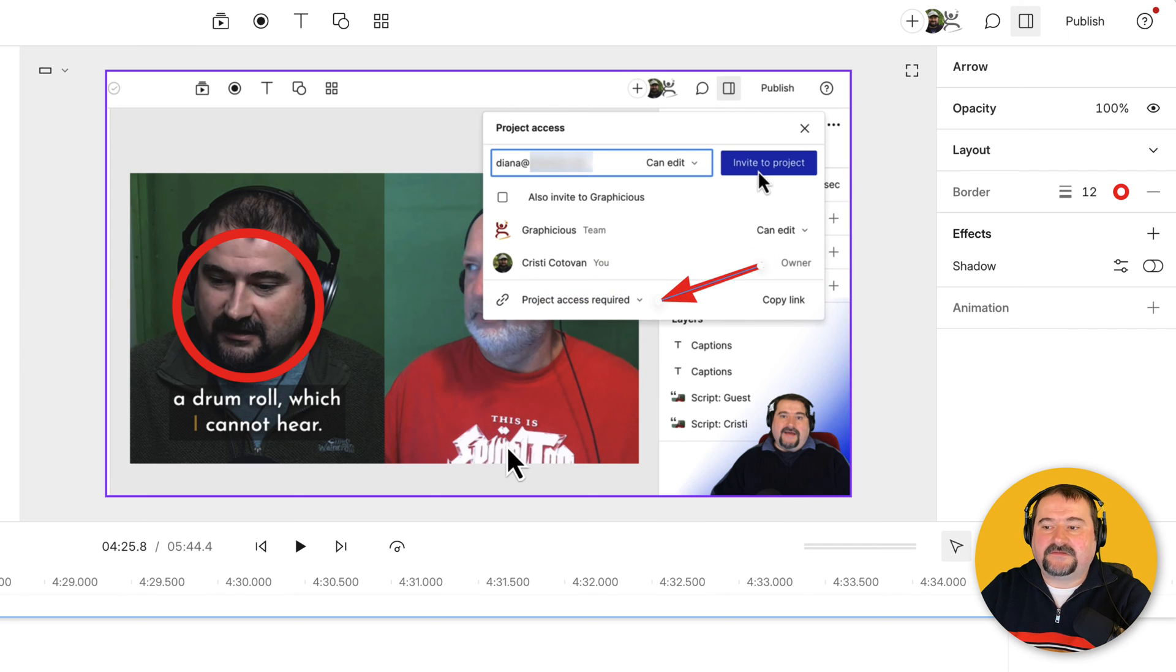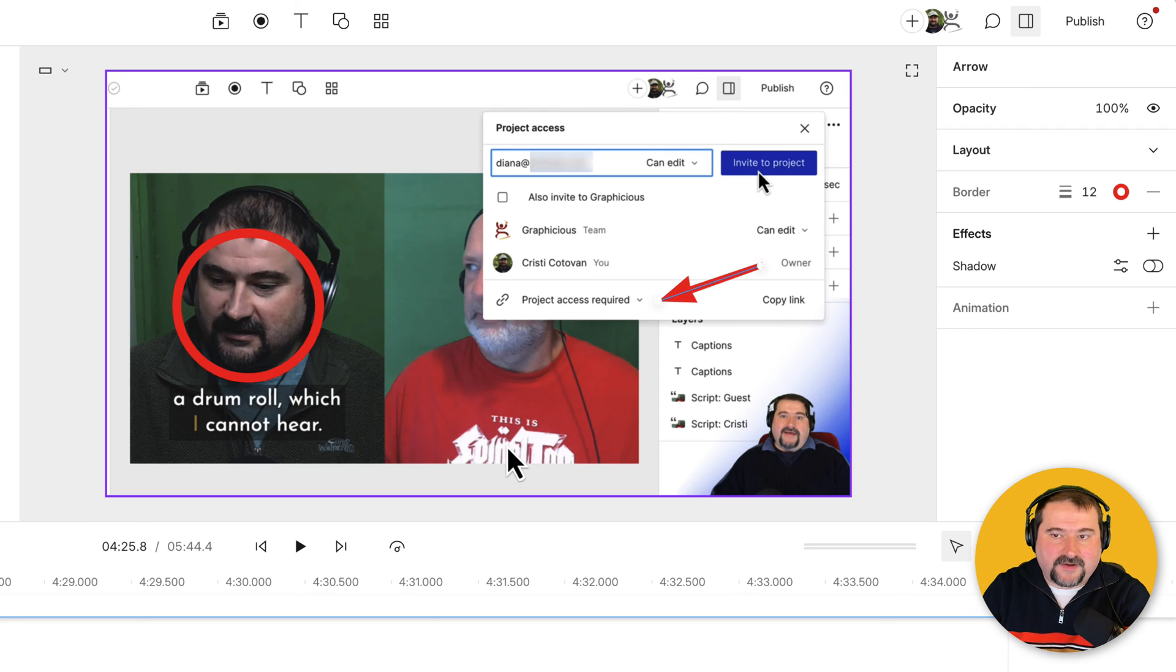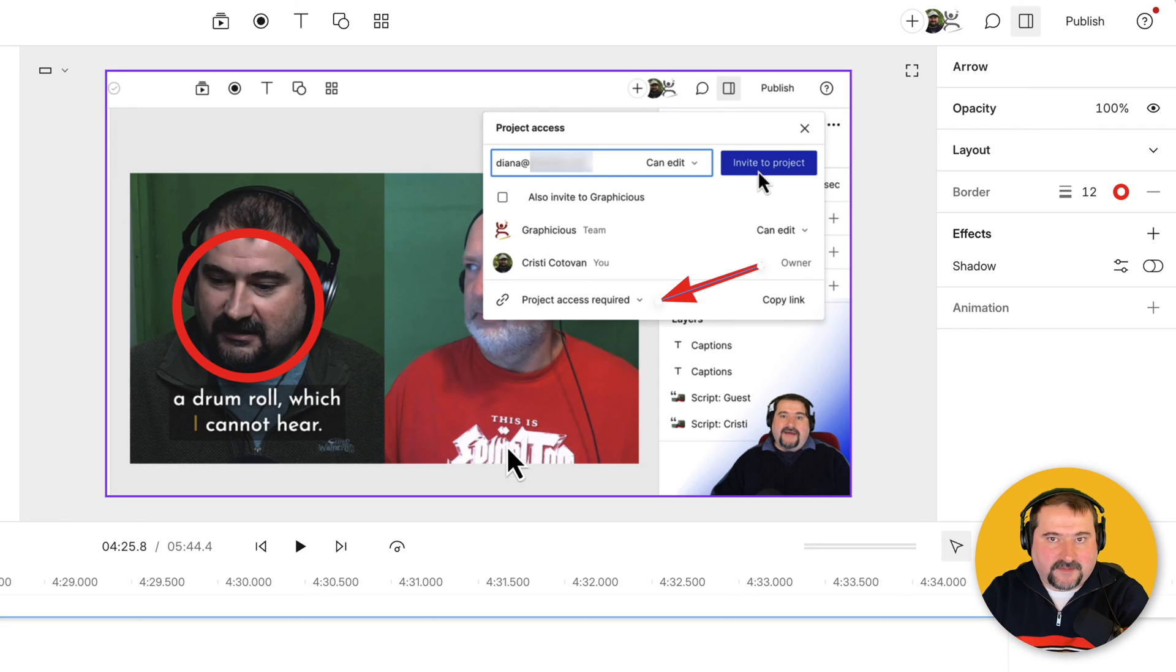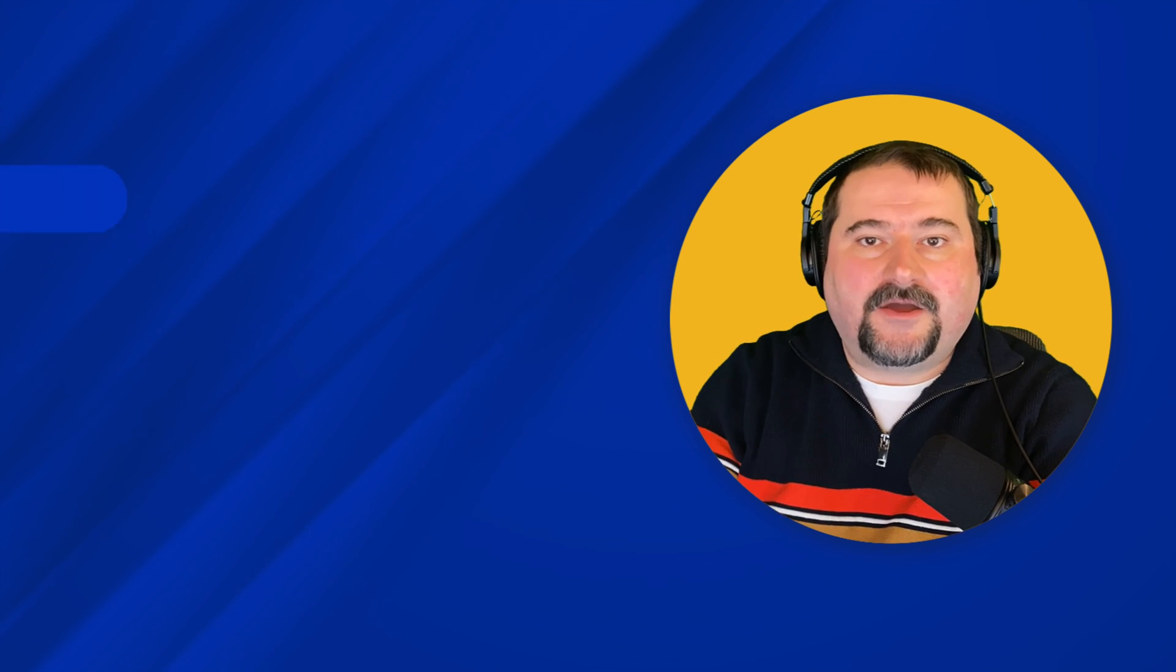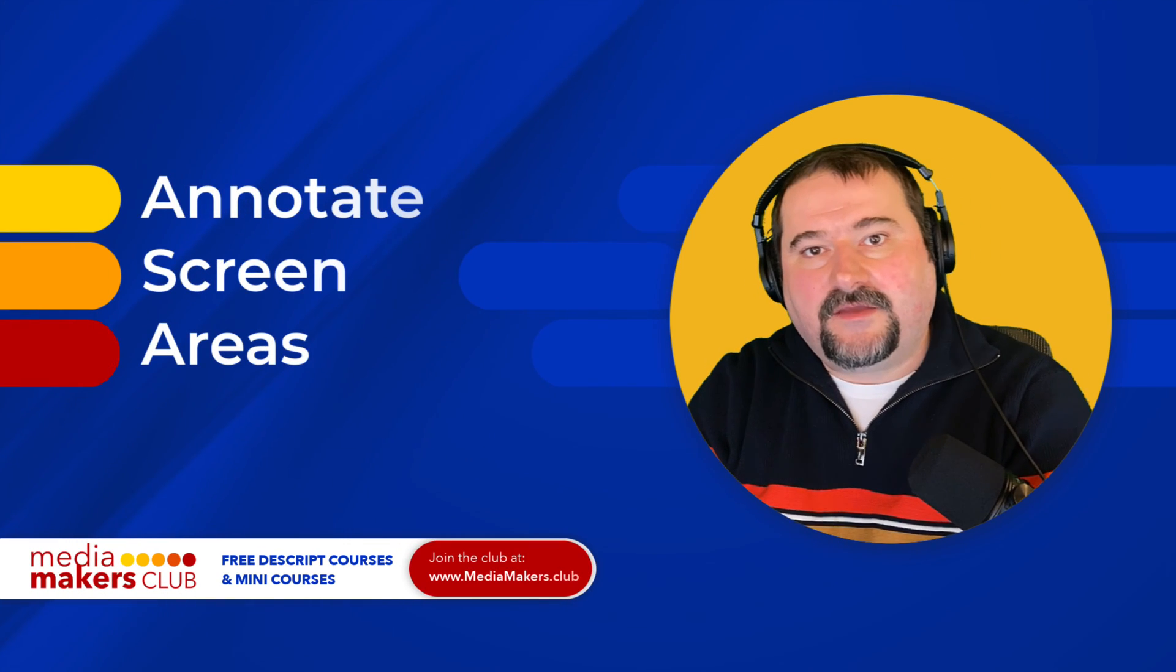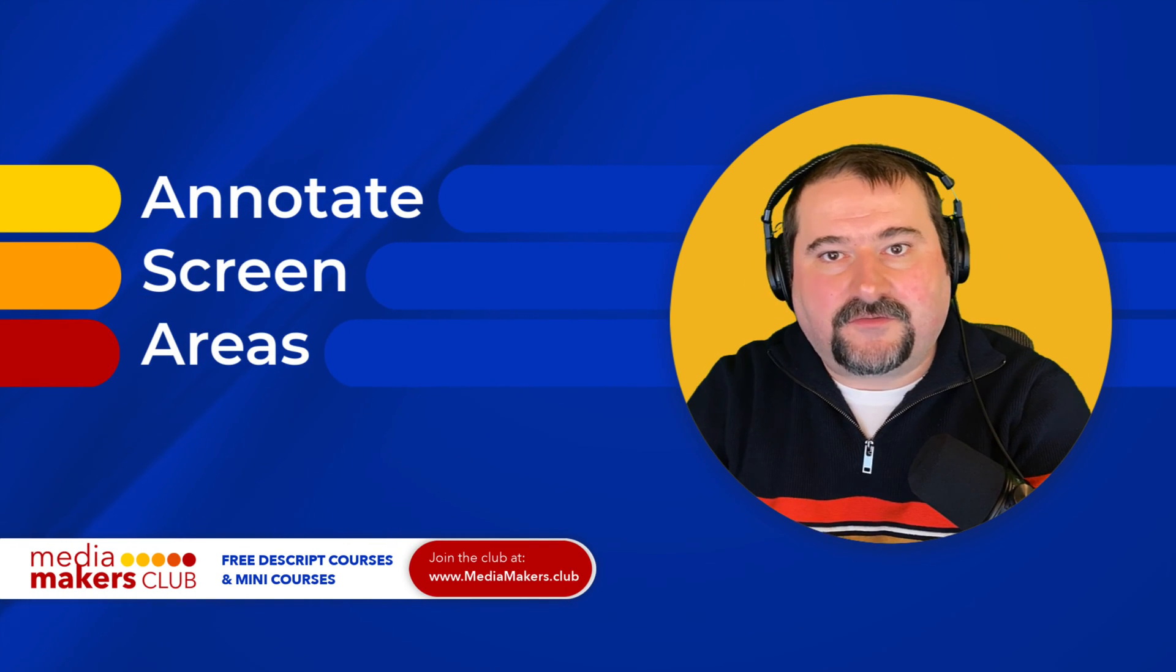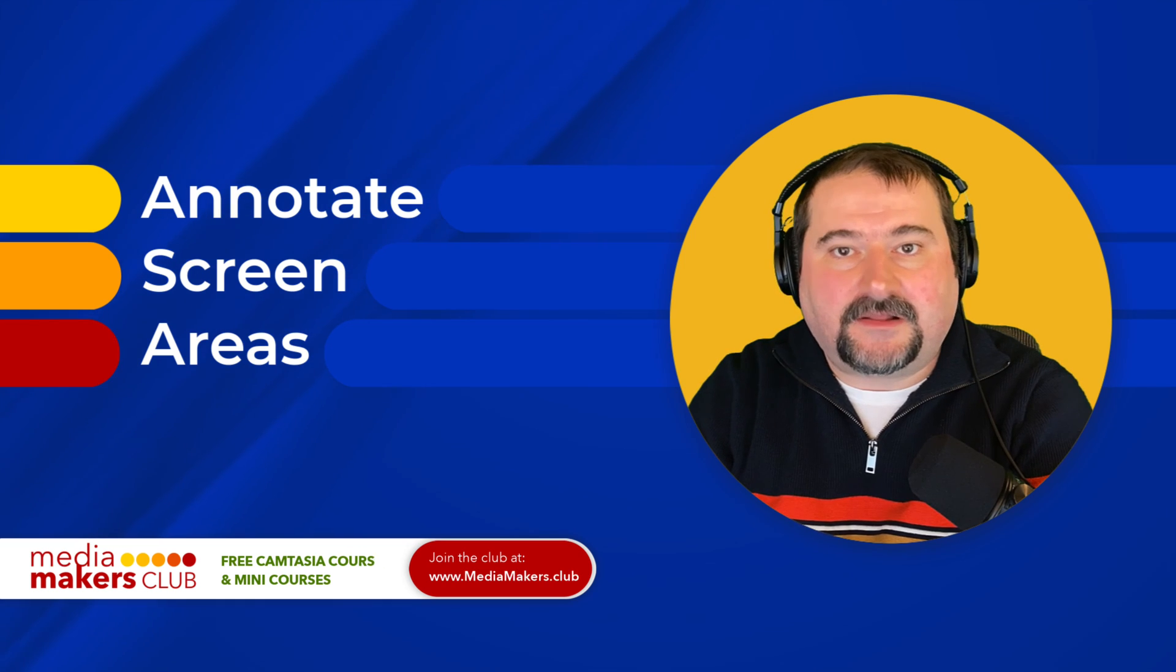So again, Descript doesn't have annotation tools as you would understand them in other programs, but you can still use these basic shapes to show some things on the screen. So I hope this was useful. Thank you for watching. If you enjoy these videos, feel free to like them, subscribe to my channel.